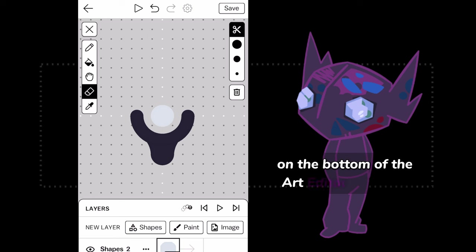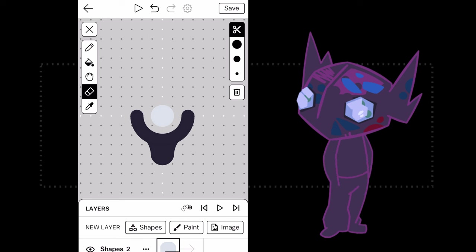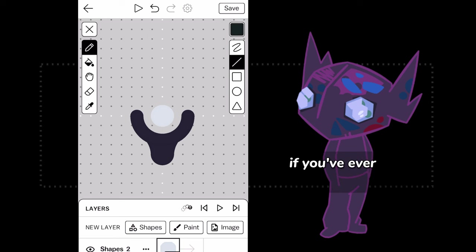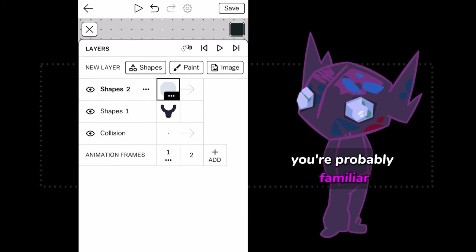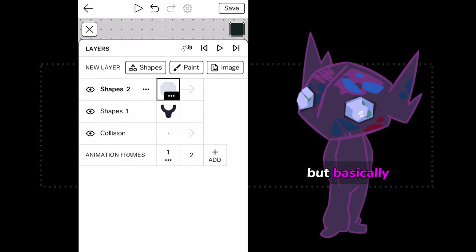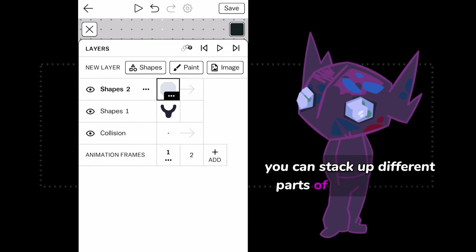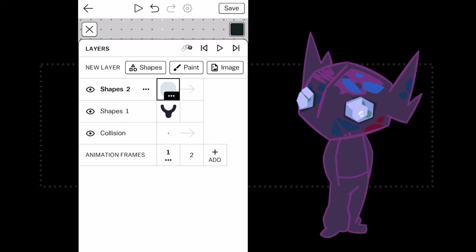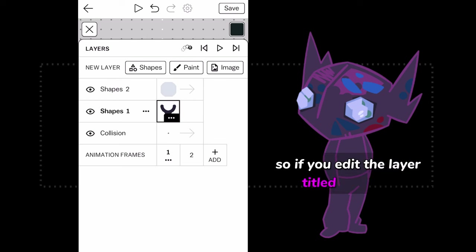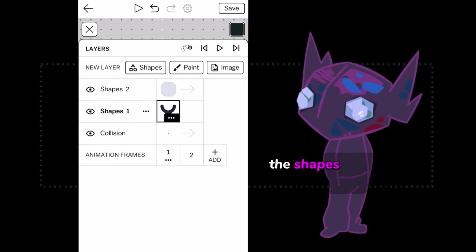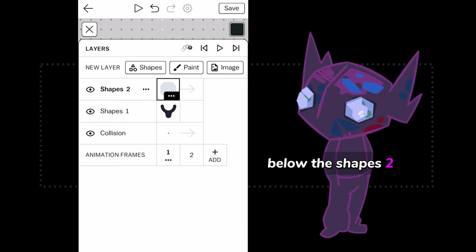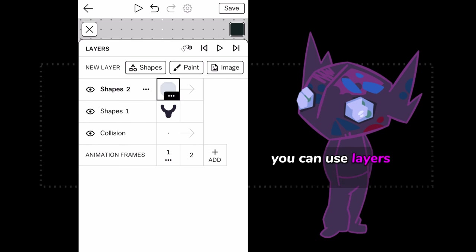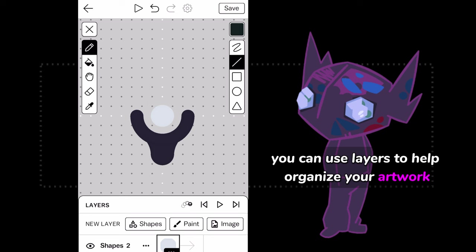On the bottom of the Art Editor is a sheet which says Layers. If you've ever used another art program, you're probably familiar with this idea. But basically, it just means that you can stack up different parts of a drawing that can be edited separately from one another. So if you edit the layer titled Shapes 2, the Shapes 1 layer will stay the same below the Shapes 2 layer. You can use layers to help organize your artwork.